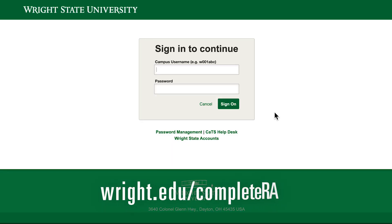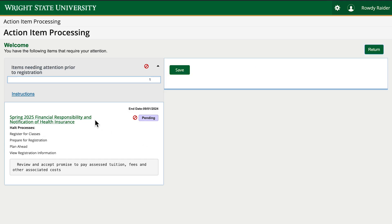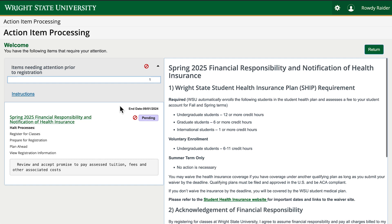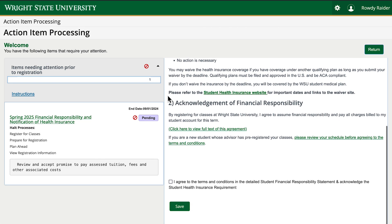Go to wright.edu/completeRA and log in with your W number and password. From there, you will select the heading of the action item you need to complete for the term you want to register. Read through the Wright State Student Health Insurance Plan requirement and the acknowledgement of financial responsibility.